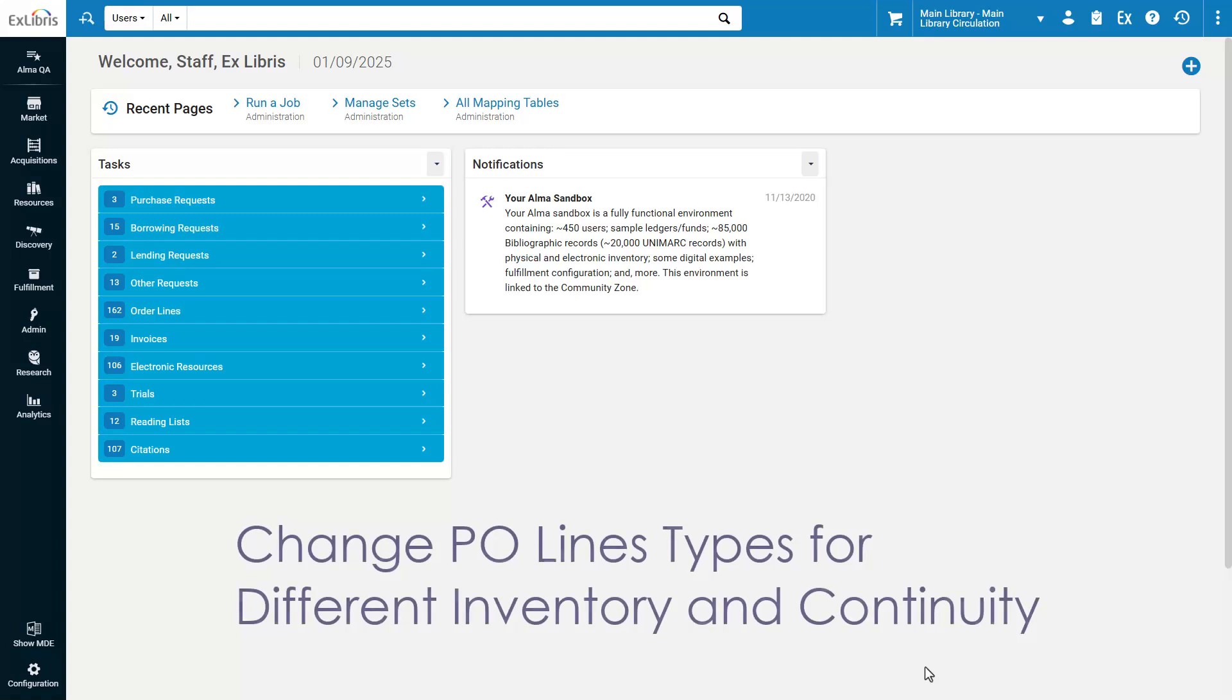The Update PO Line's Information Advanced job now changes the PO Line type even when the inventory type or continuity are different.